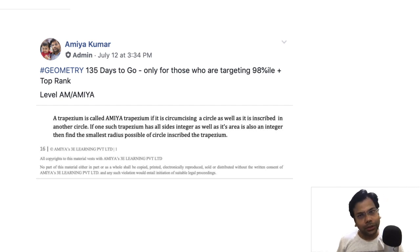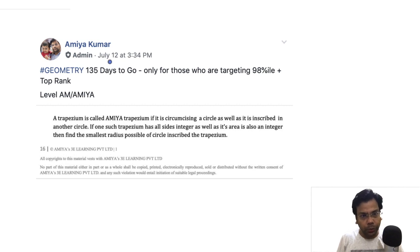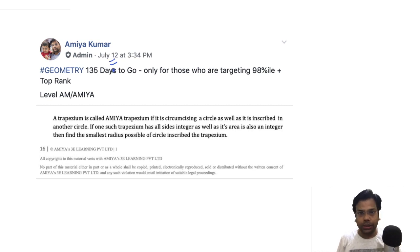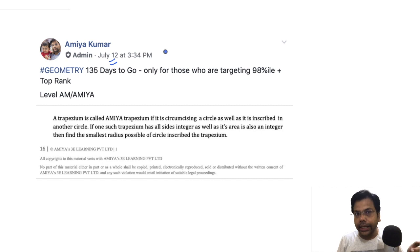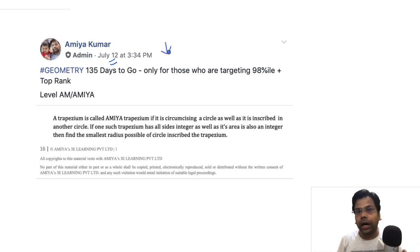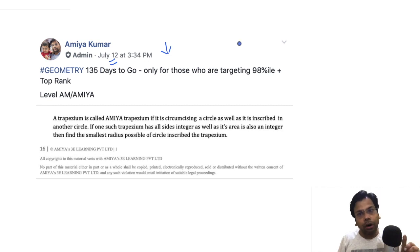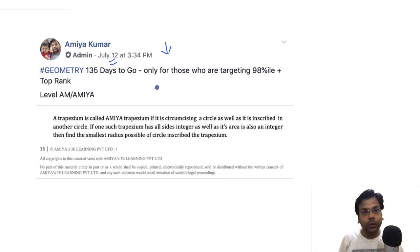Hello friends, welcome again to the world of maths. So this question which I posted on July 12th on Facebook, on WhatsApp, on Telegram — this one is still an unsolved question. Till date, no student, no friend, no one has solved it.